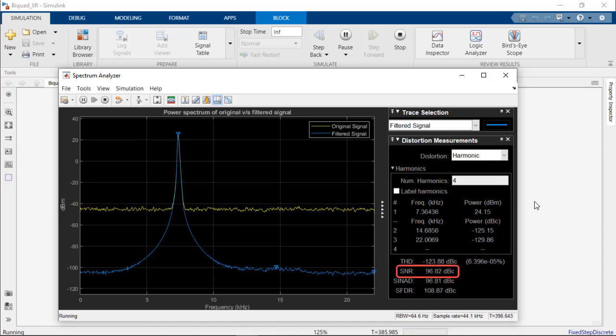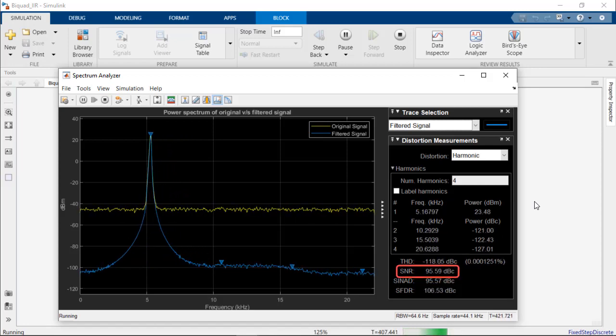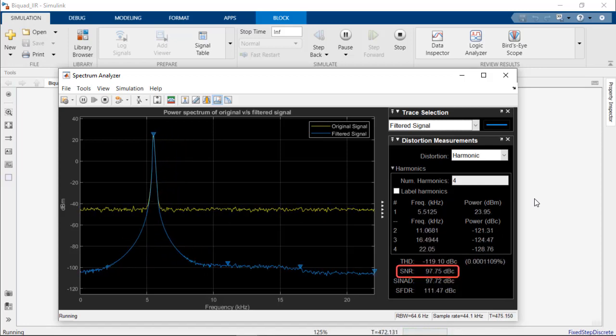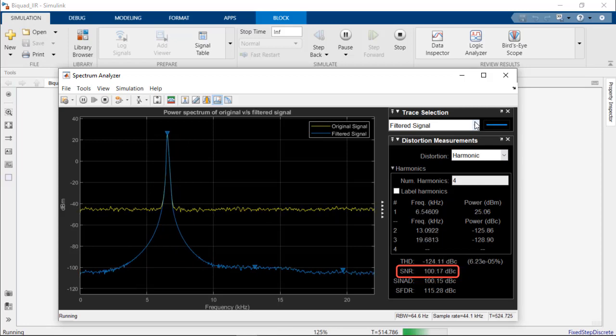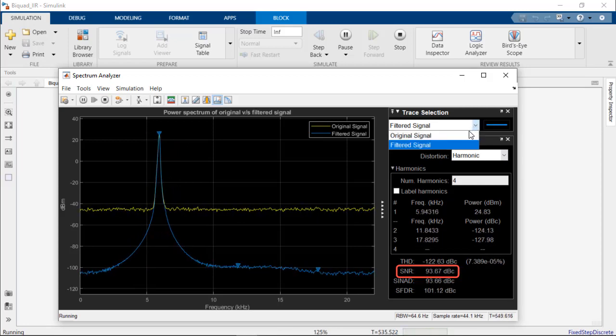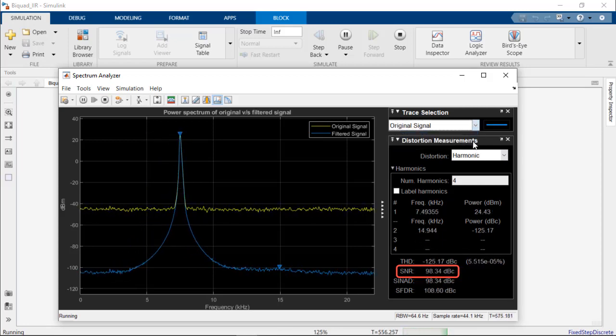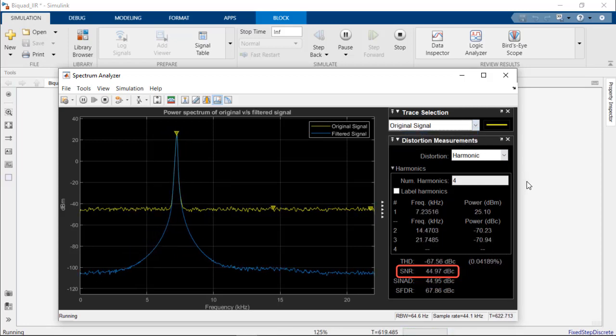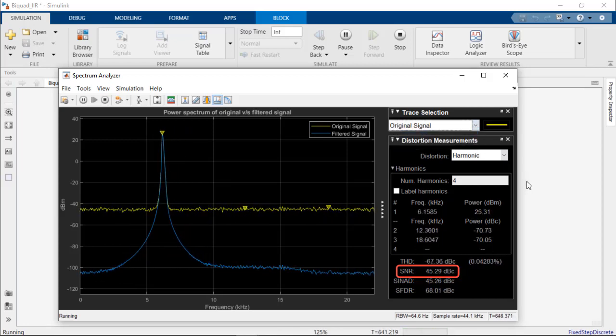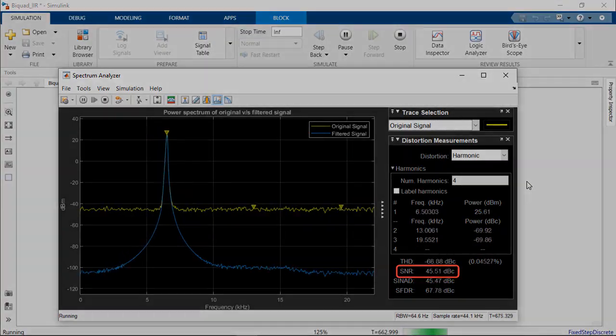Looking once more to the signal-to-noise ratios, we can note that the filtered signal's SNR value of about 98 dBc is much greater than the original signal's value of about 45 dBc, a sign of reduced noise.